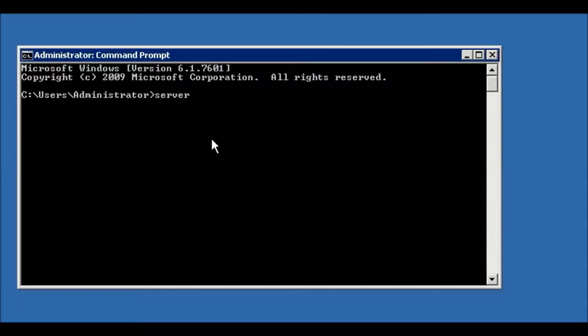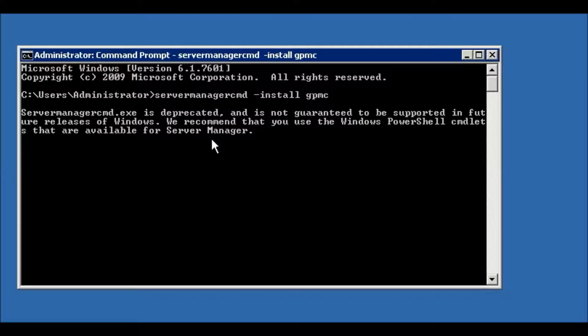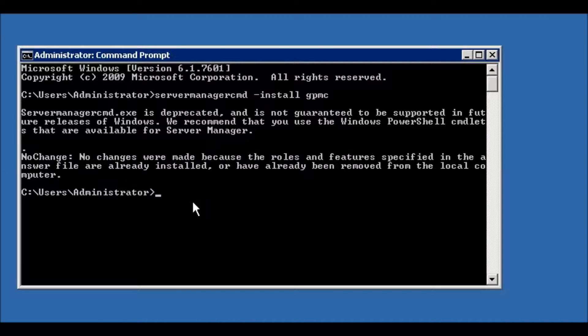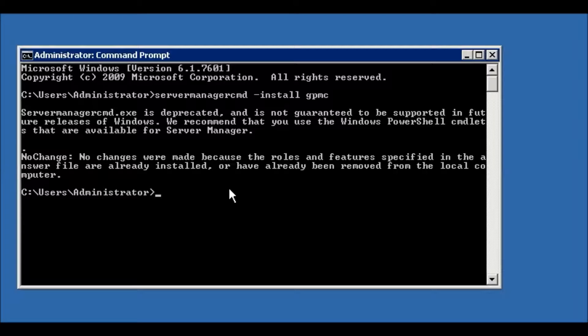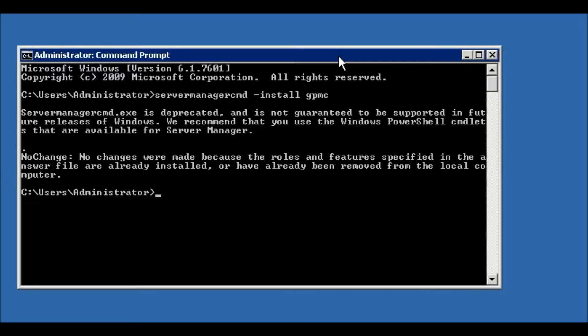...install GPMC. No change, actually it's installed already. I will show you now how you can configure session timeout for all the users with GPO. Now go to...